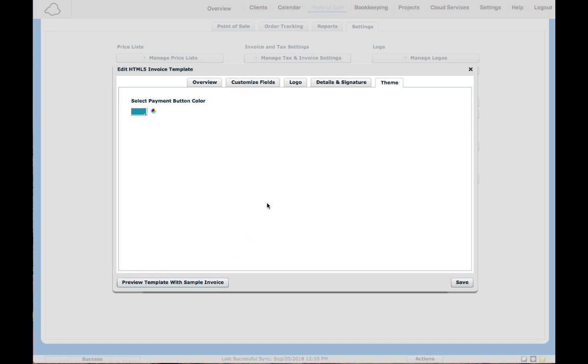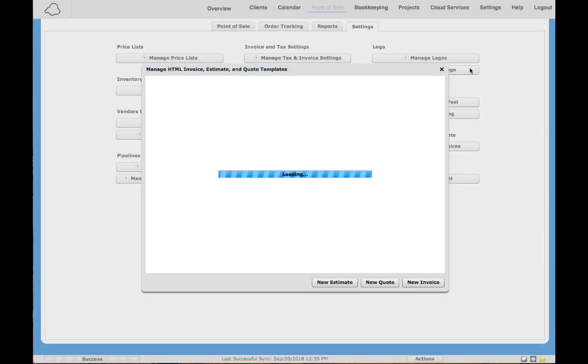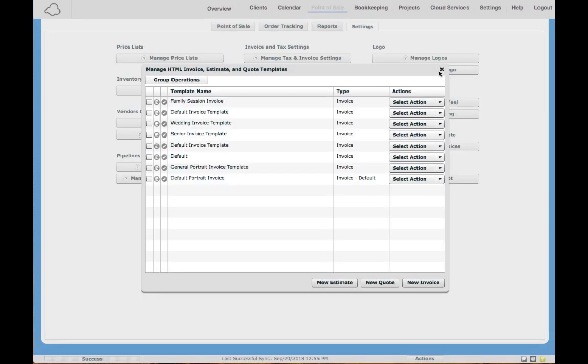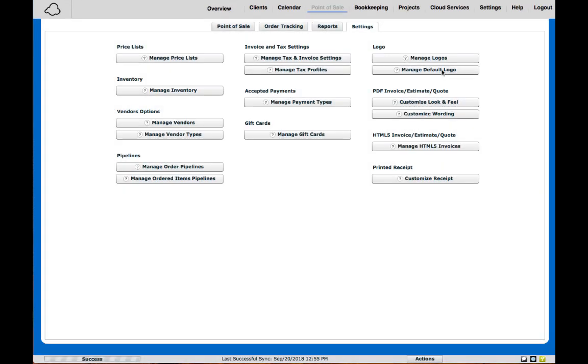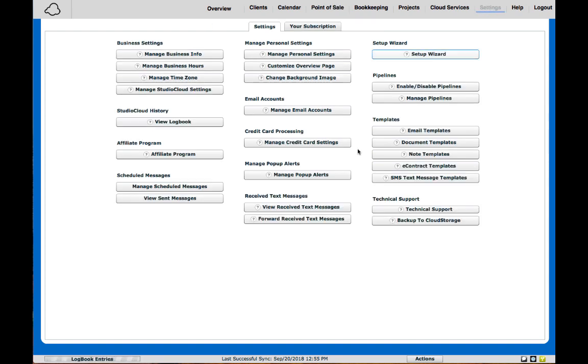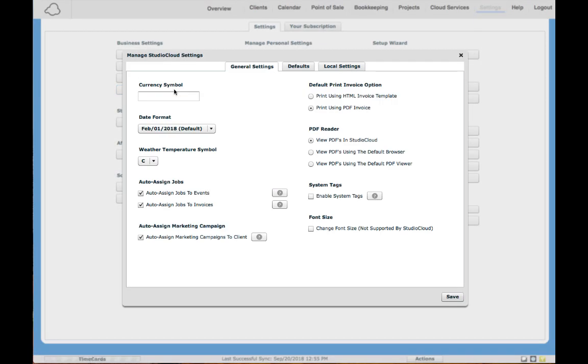The last thing you will need to do is turn on the setting to make the HTML invoice templates the default when you're printing. To do this, go under your general Studio Cloud Settings, click on Manage Studio Cloud Settings, click on Print Using HTML Invoice Template, and hit Save. That will make sure that it's going to default to these templates for when you're printing.